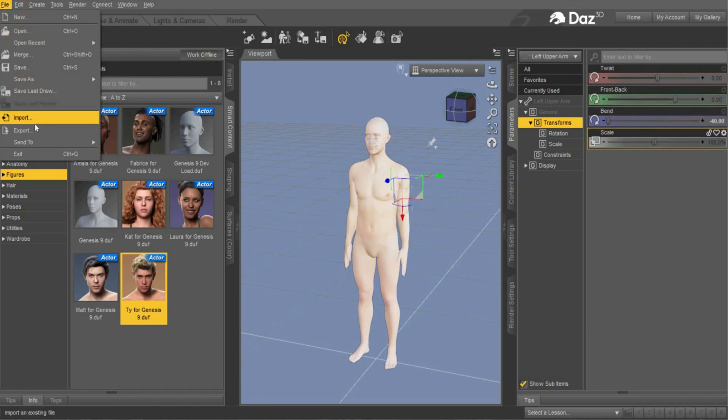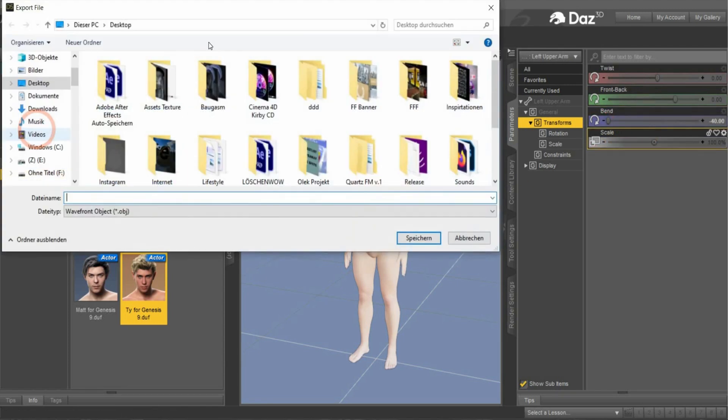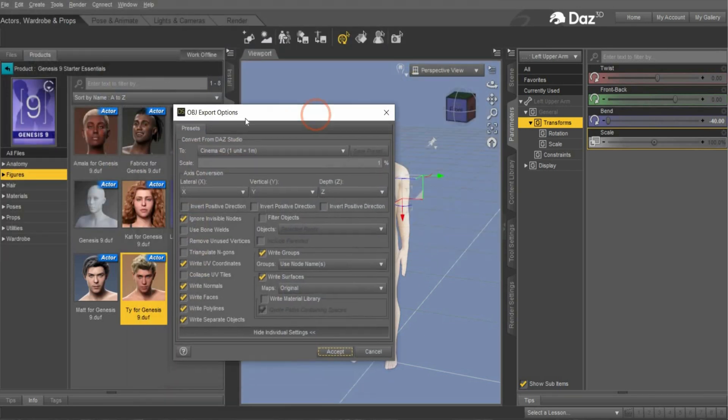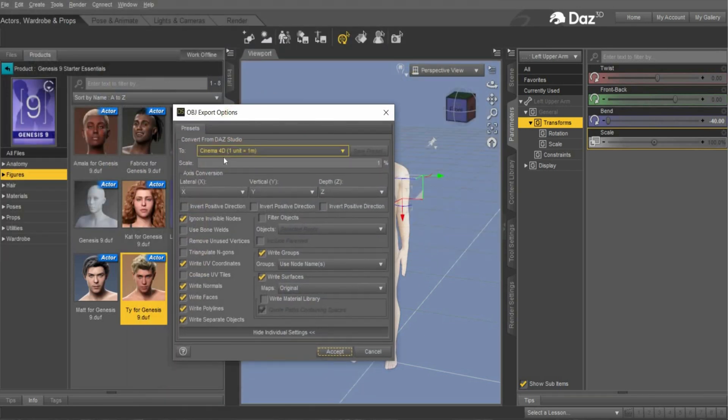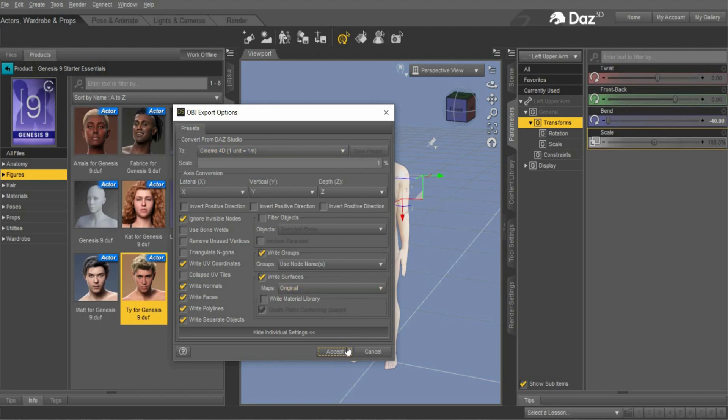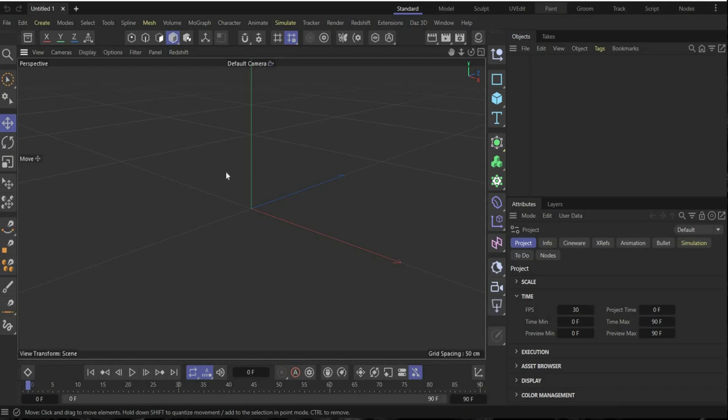After it, go to file export, choose OBJ, and then this window will open. Here you have to choose Cinema 4D. It's really important and then accept it.